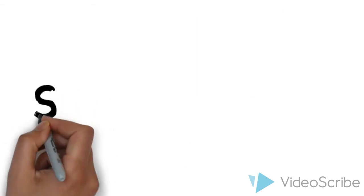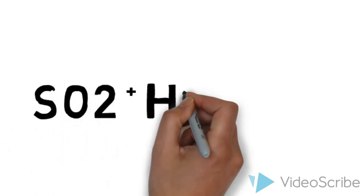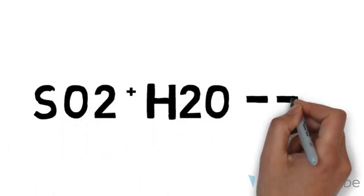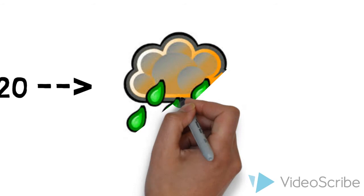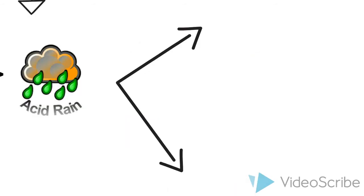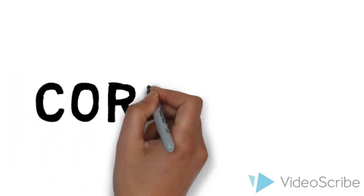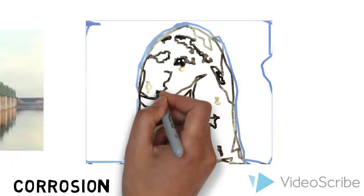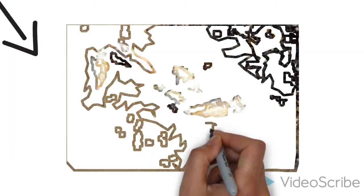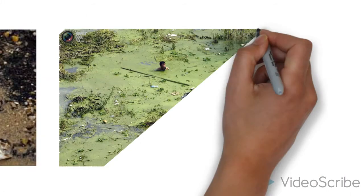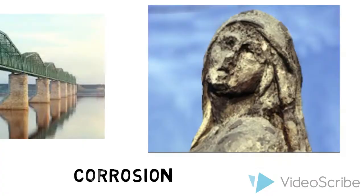Apart from that, Sulfur Dioxide reacts with moisture in the atmosphere and forms acid rain, which corrodes metal, bridges, and stone buildings, and harms aquatic life and plants.